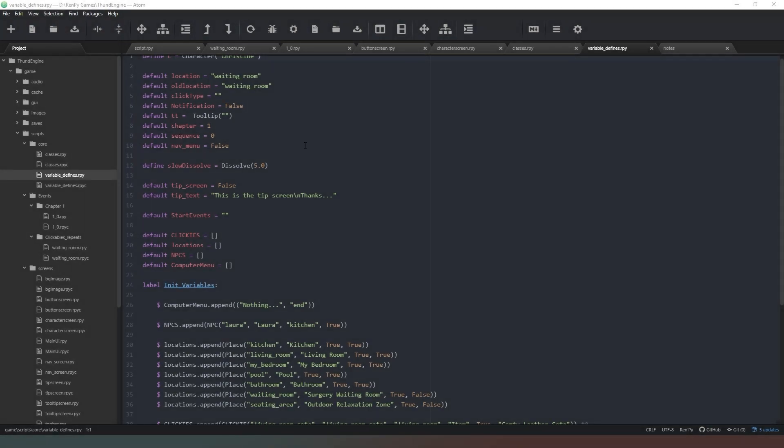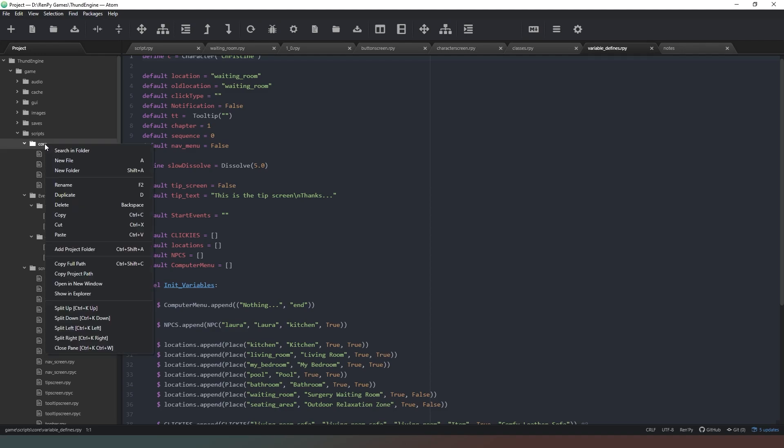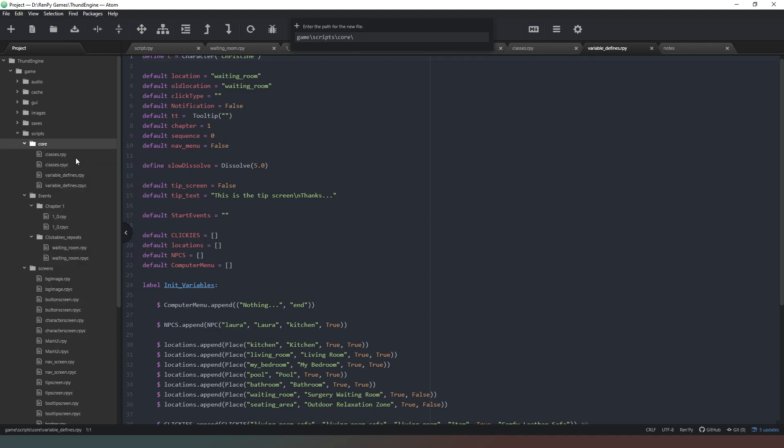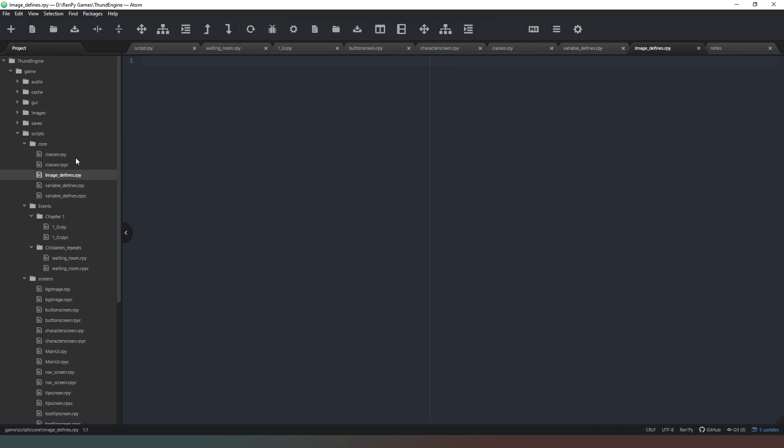And here we are back in the code. Now that we've created enough images for the side images for one character, what we need to do is actually define them. So in our core folder, what we're going to do is right click and we're going to create a new file. And this one we'll just call it image defines dot rpy. Make sure you add the dot rpy, otherwise you're not going to get very far at all.